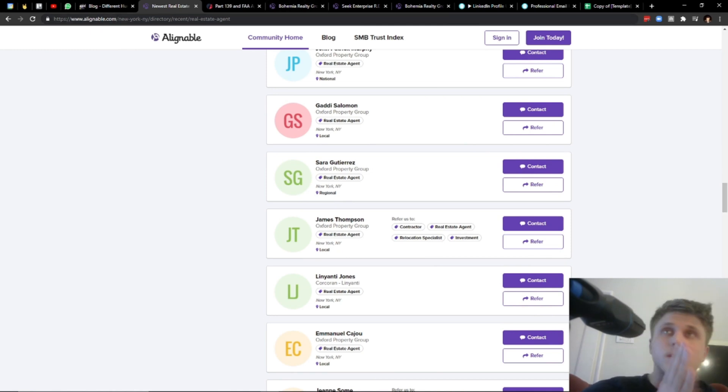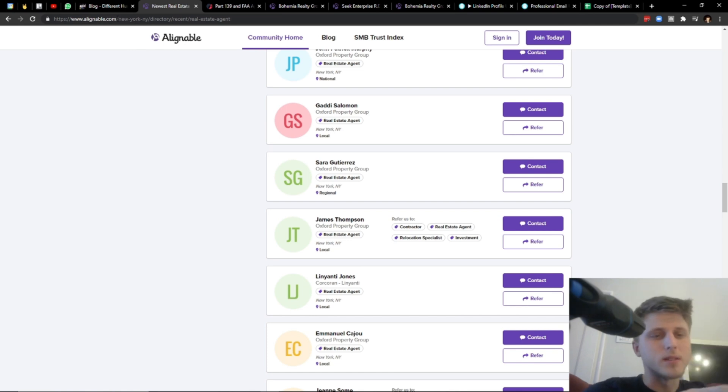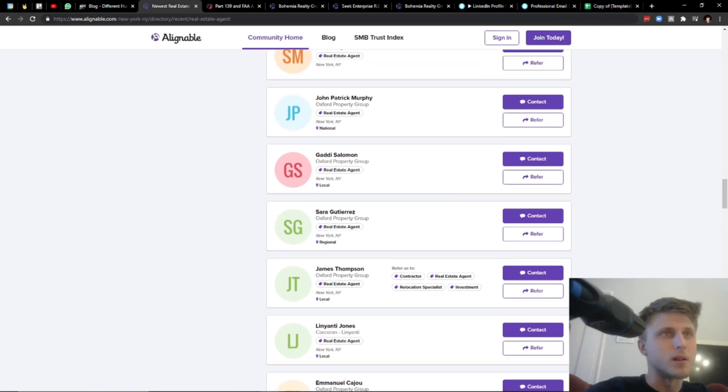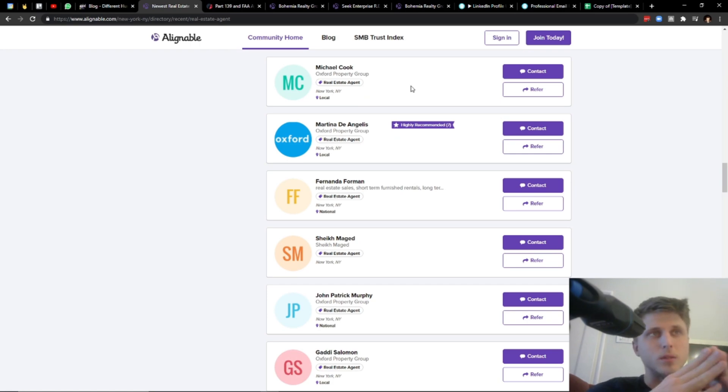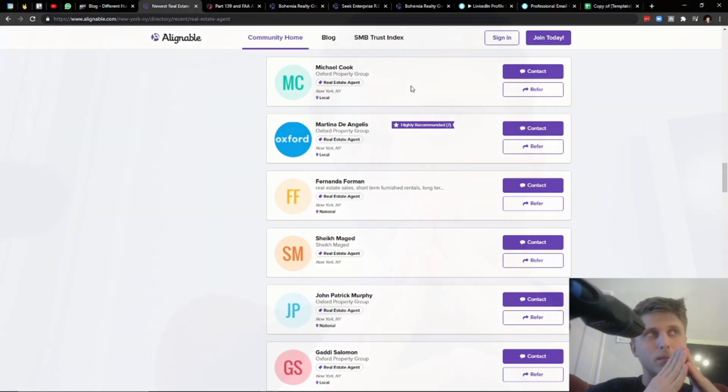The reason why alignable.com caught my interest is because it's a pretty cool B2B directory. If you check the previous content that I've made as well, you'll see that I'm all about B2B directories other than LinkedIn.